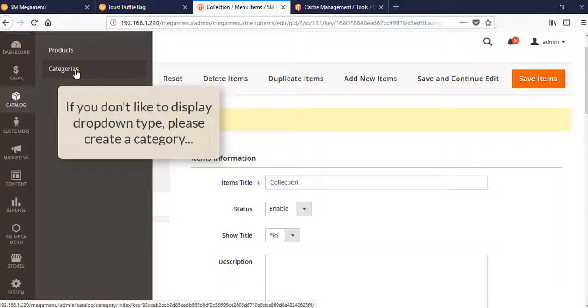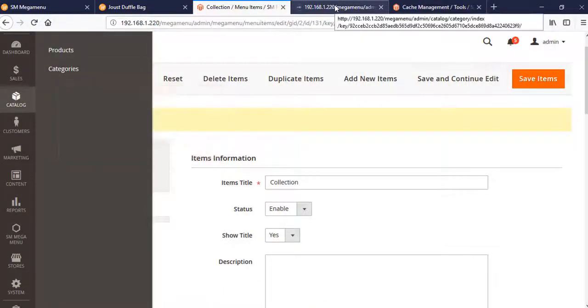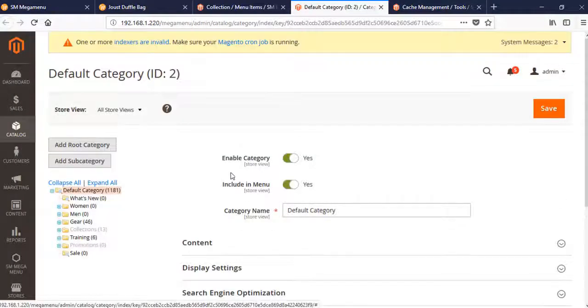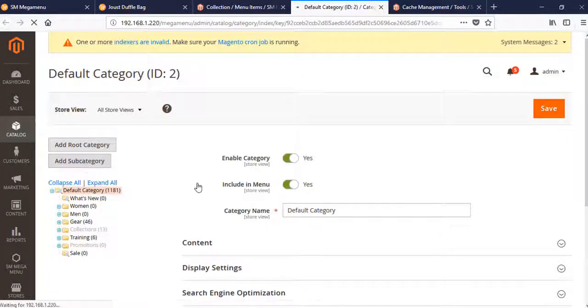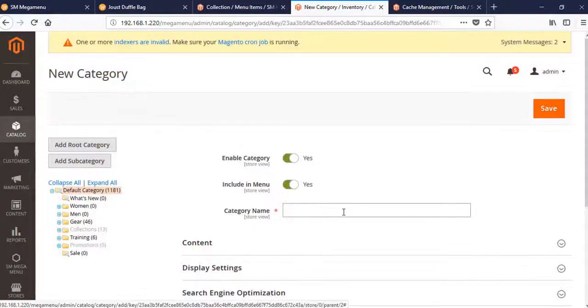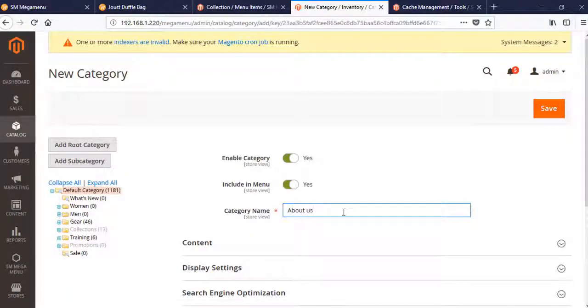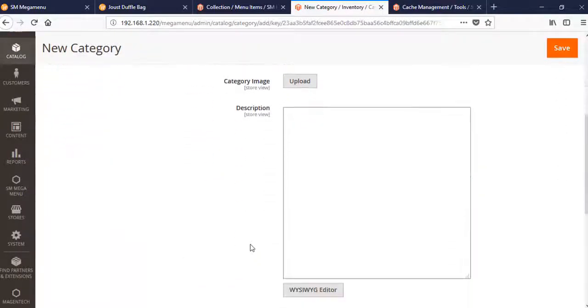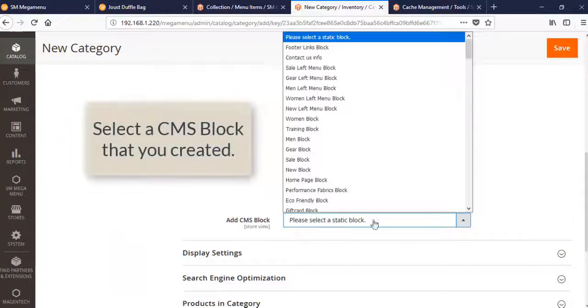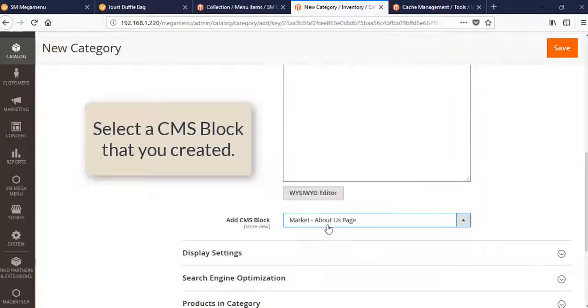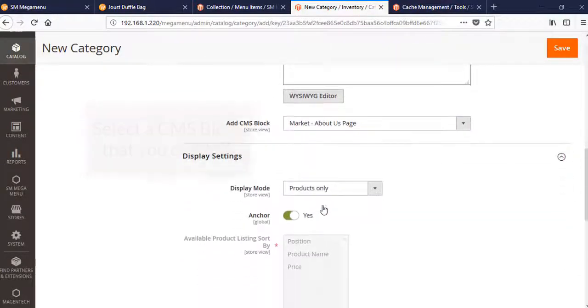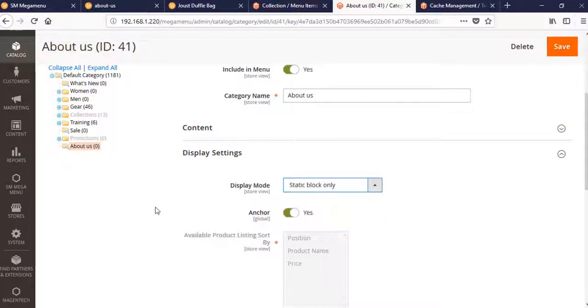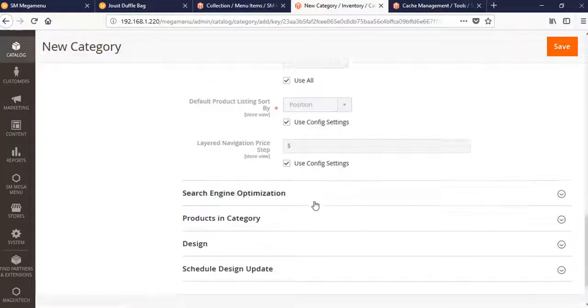You can change the type of showing - not dropdown, just category here. Add a top category. The category name is About Us, it's just a name. Select the CMS Block that you created.